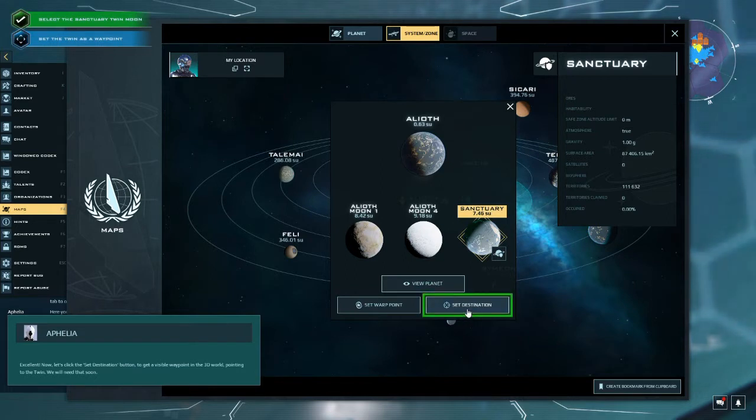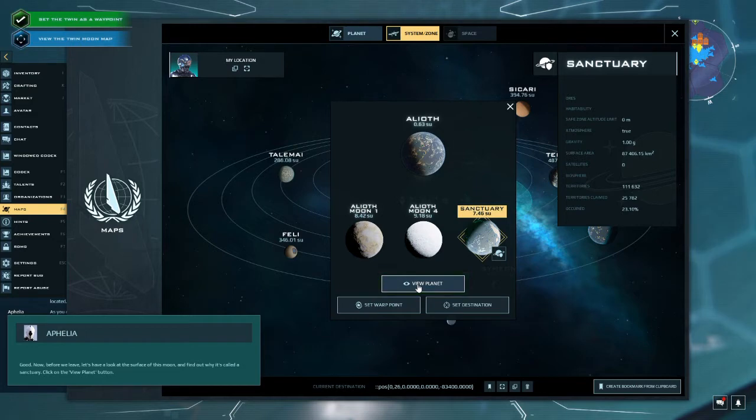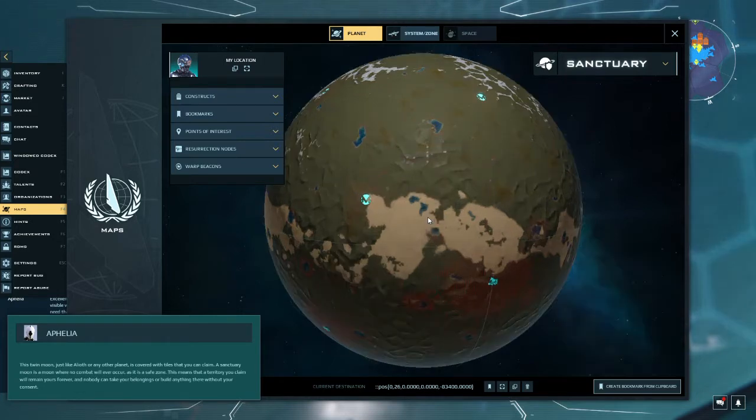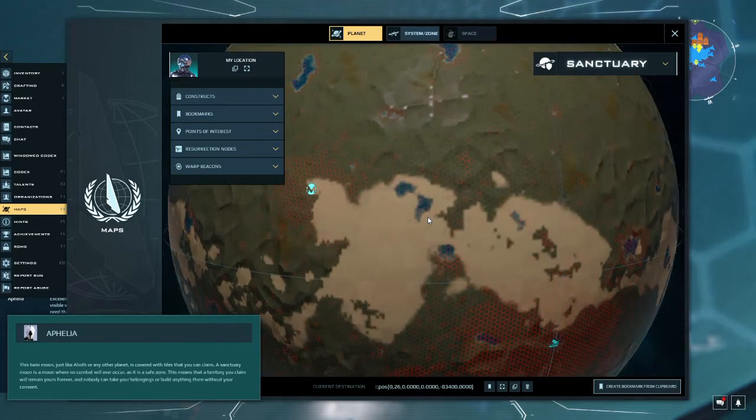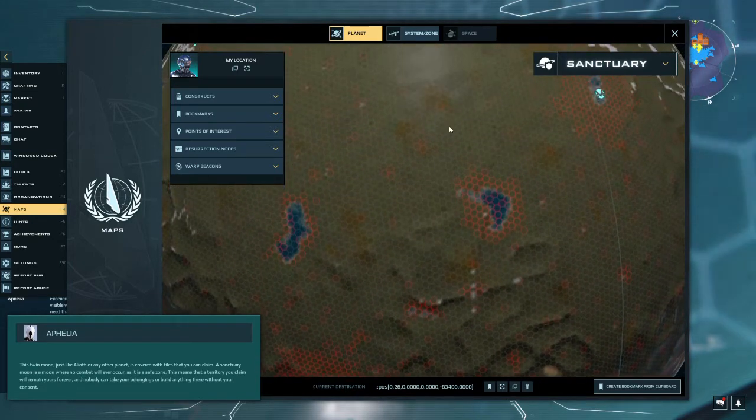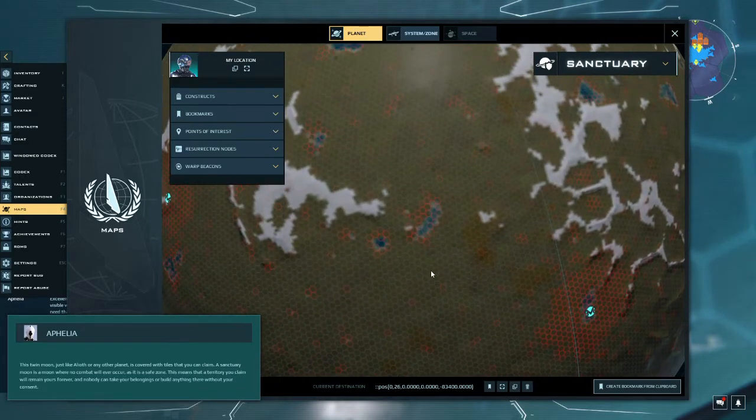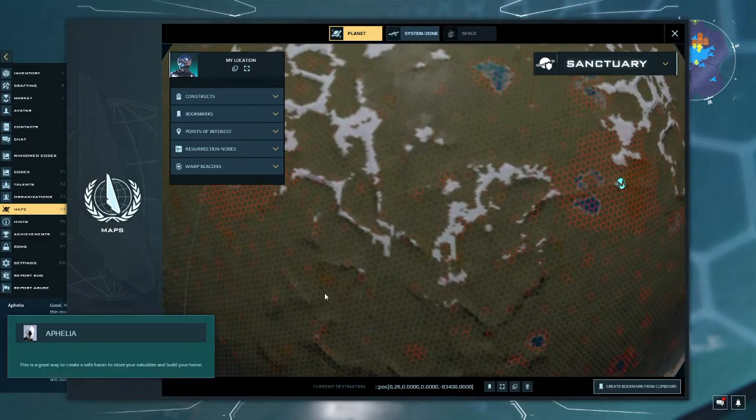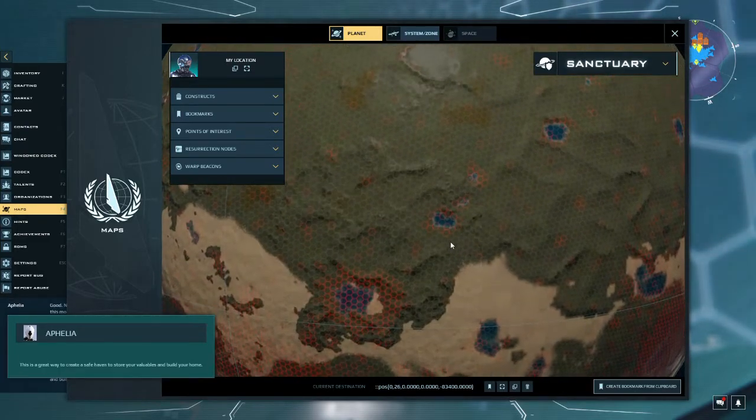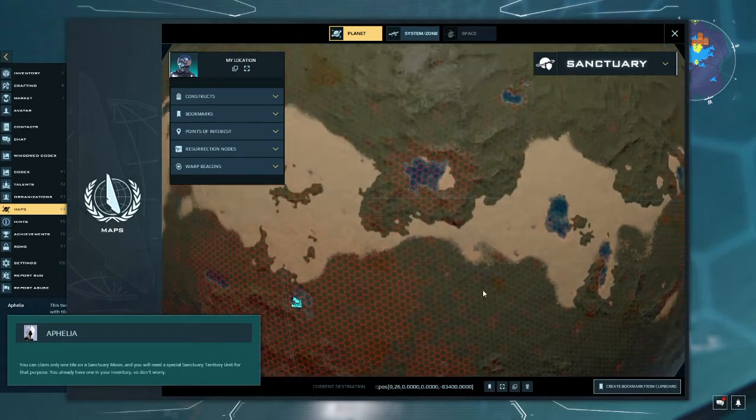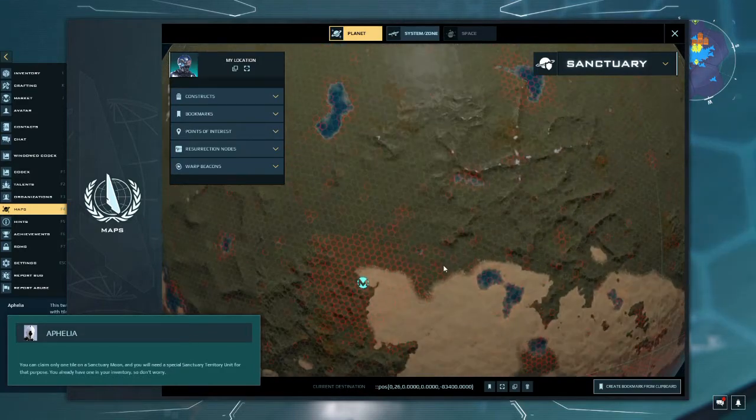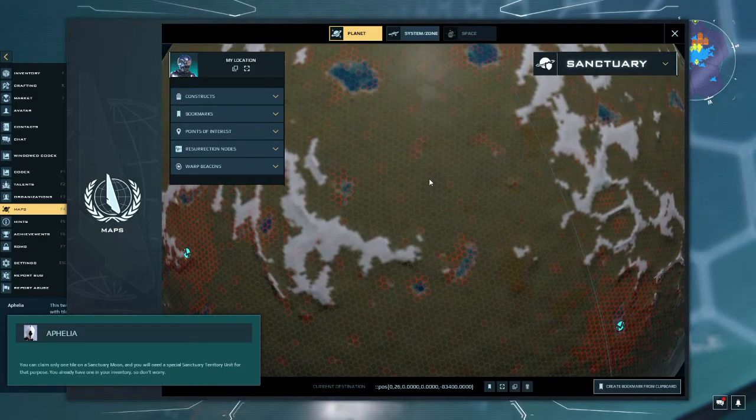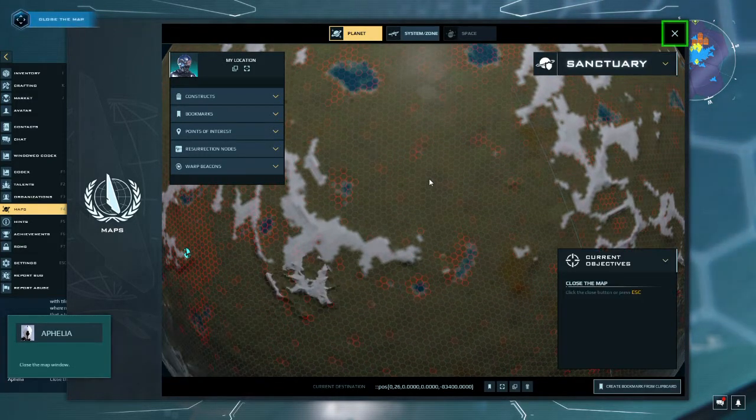As you can see, Alioth has three moons. One of them looks a bit like a twin of Alioth and is marked with a small shield icon. This is the Sanctuary Twin Moon. Now let's click the set destination button. Good. Now before we leave, let's have a look at the surface of this moon and find this twin moon. Just like Alioth or any other planet, it is covered with tiles that you can claim. A sanctuary moon is a moon where no combat will ever occur as it is a safe zone. This means that a territory you claim will remain yours forever and nobody can take your belongings or build anything there without your consent.